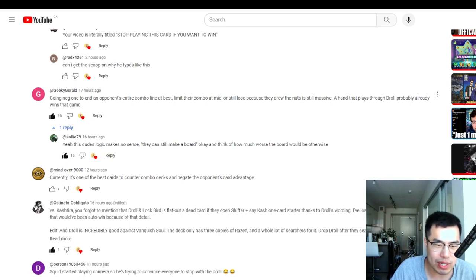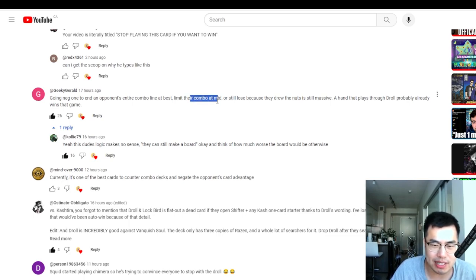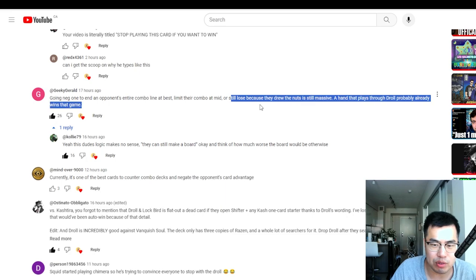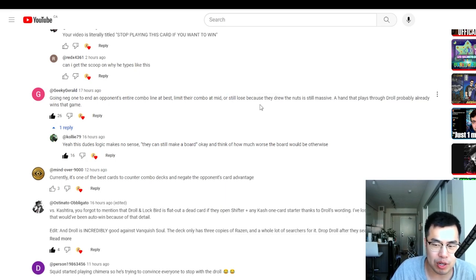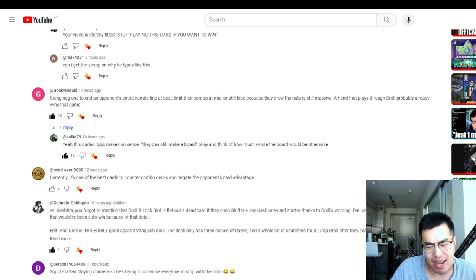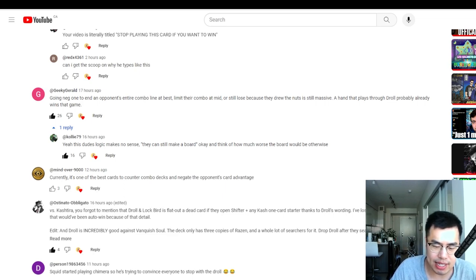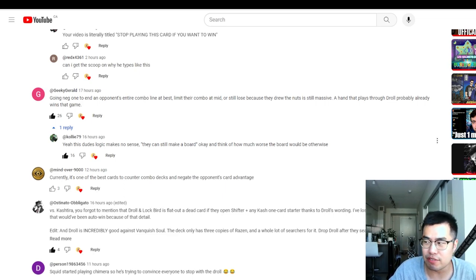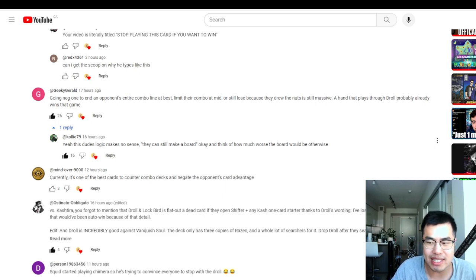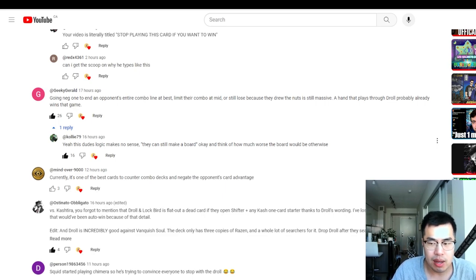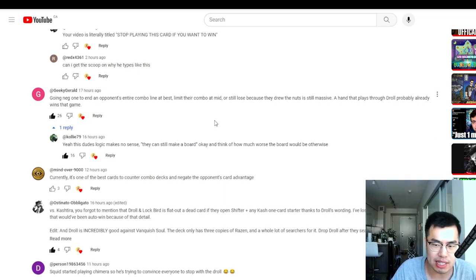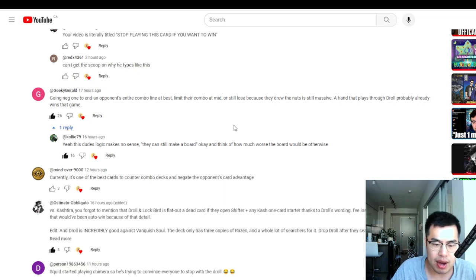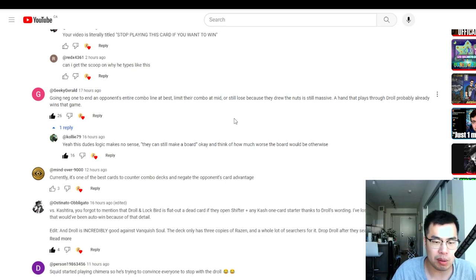Someone said that going neg one to end an opponent's combo line is best, limit the combo, or still lose when they drew the nuts is still massive. A hand that plays through a Droll probably already wins the game. I mean, the thing is, when you say it like that, then you're kind of expressing that if Droll wasn't in your hand and you had nothing else, right? But I guess the key argument that I want to make is that Droll should definitely function as another card.